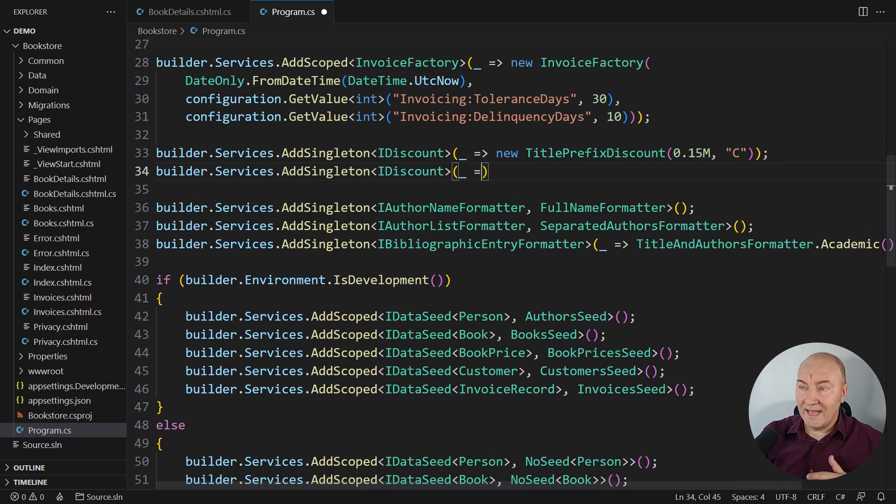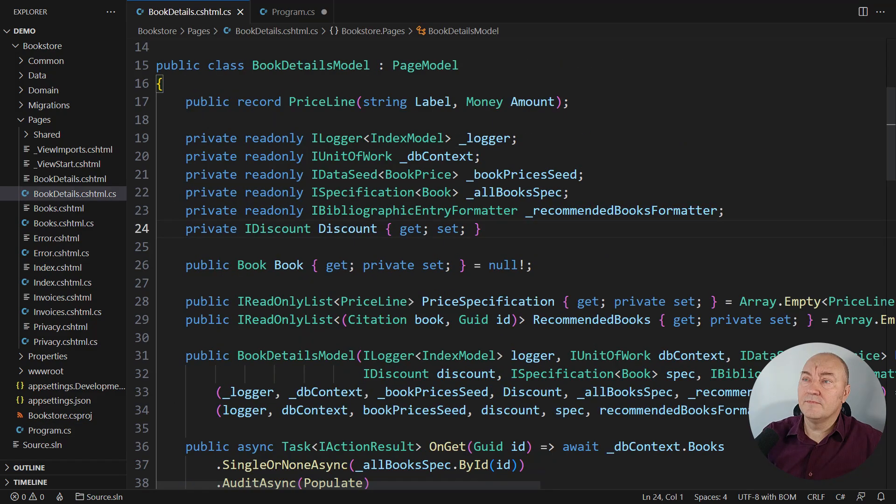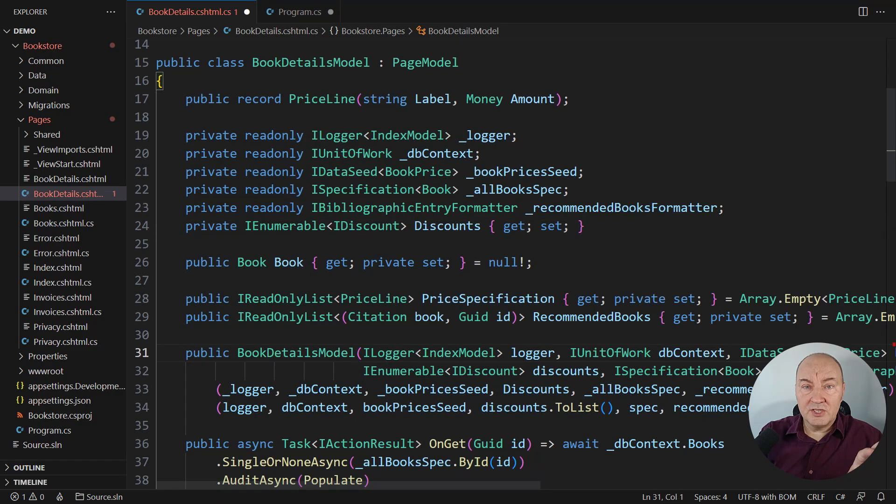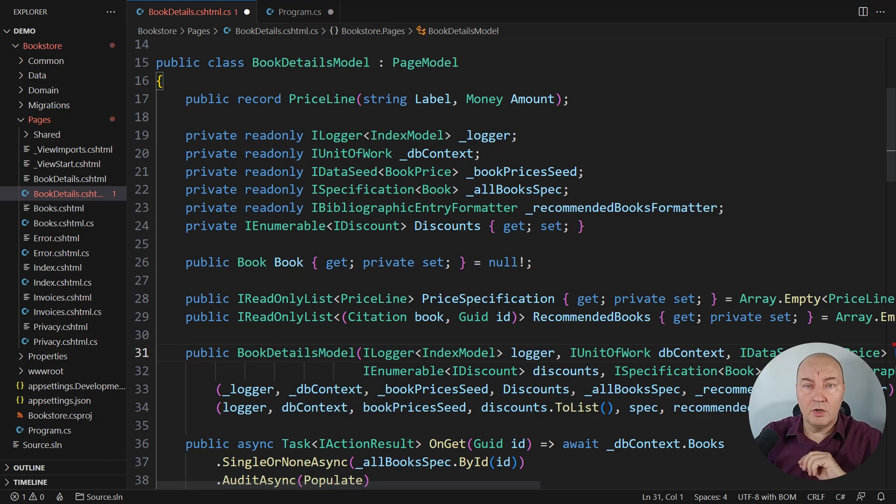I will add another discount here as the service. Here in the page, I can receive multiple discounts. Dependency injection will do its magic. There will be both objects injected here at runtime.